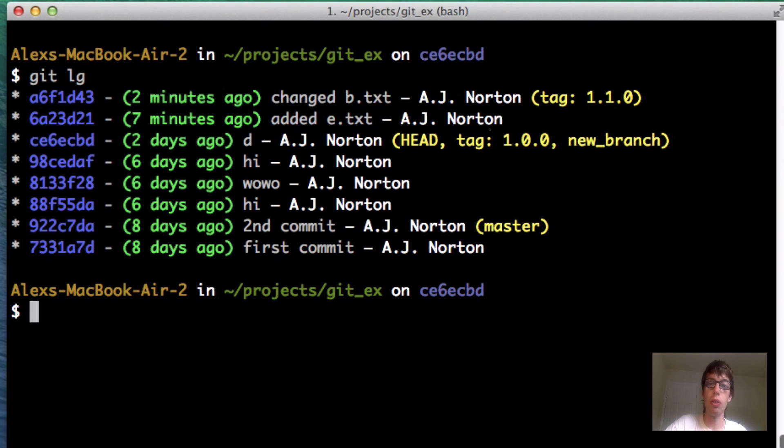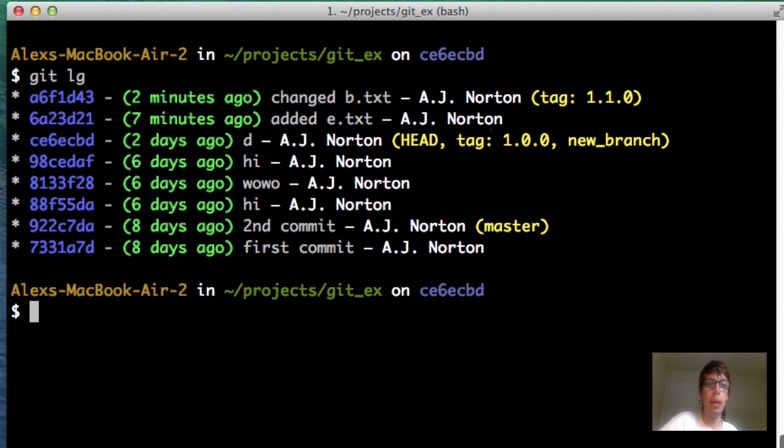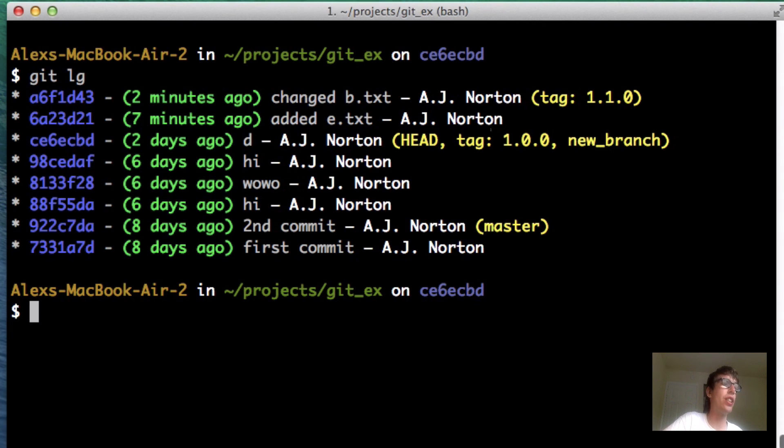You can also go back by commit message, by tags instead of commit IDs or head a certain number of times. So that's pretty cool. That allows you to do everything with heads.